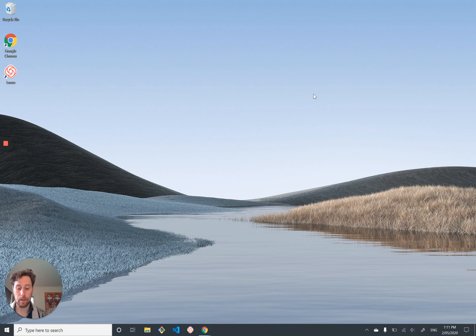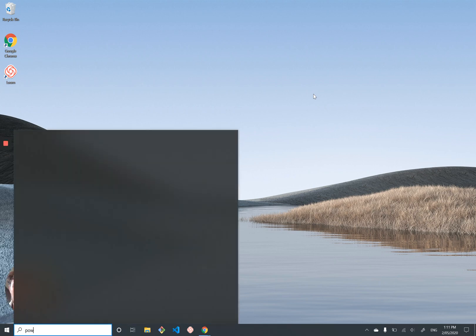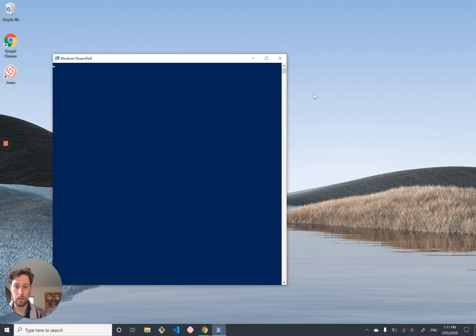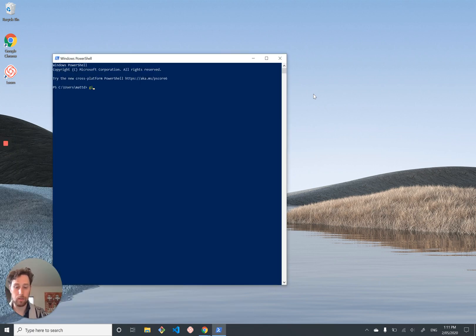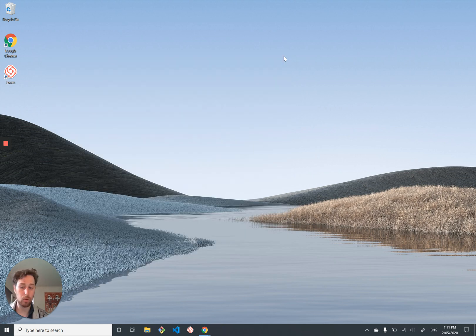And once you've done that, if you open up something like PowerShell or CMD, you can use Git, which is cool. But there's more.